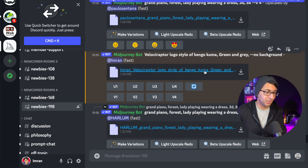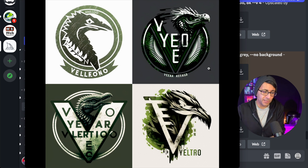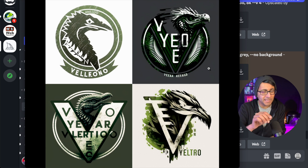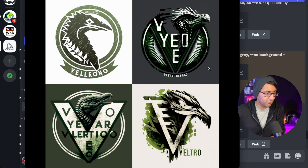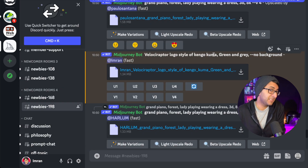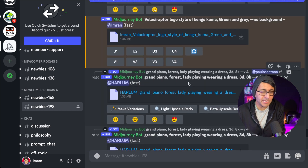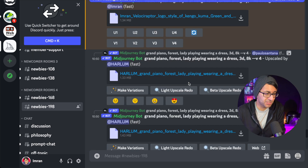Let me now show you what this gave me. Don't they look really, really cool? All I did was put in the word logo, no background, and the word 'style of Kengo Kuma' made a big difference to the way it was portrayed. Let's go and have a go with another style.